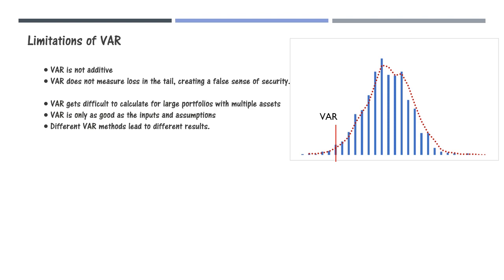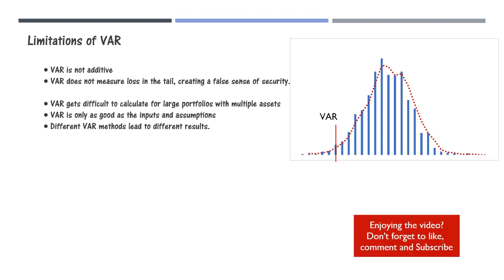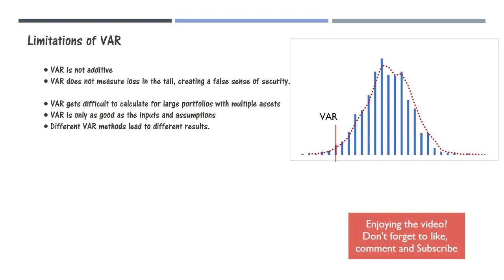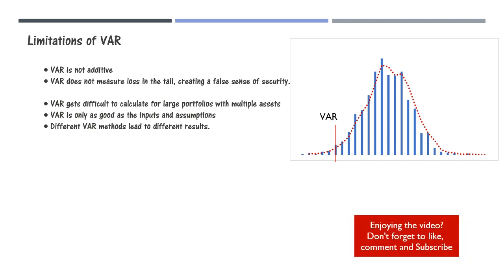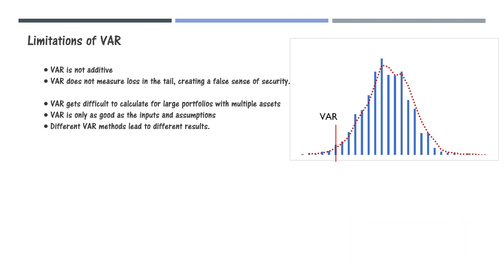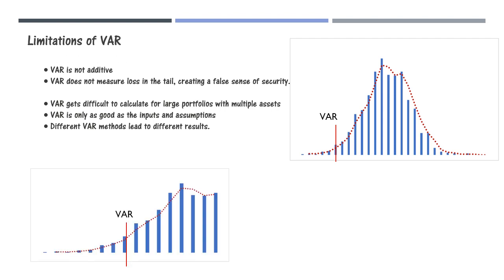It is a histogram of returns data and we slice a certain percentile to get the VAR number. To know how to calculate VAR in Excel and create this graph, check the description below the video for the link.